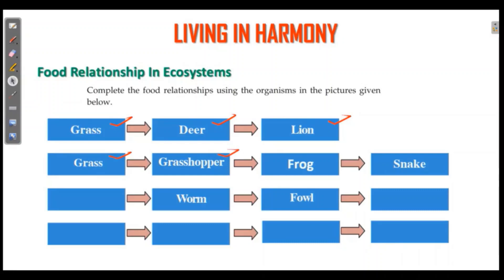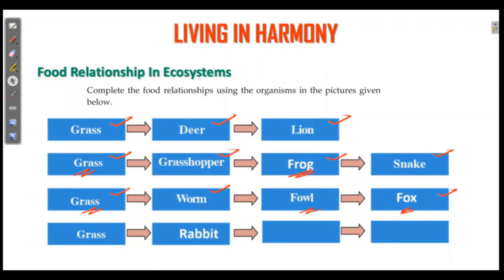Frog is in the food chain. Rabbit and snake, snake and peacock. Now fill it in the textbook.